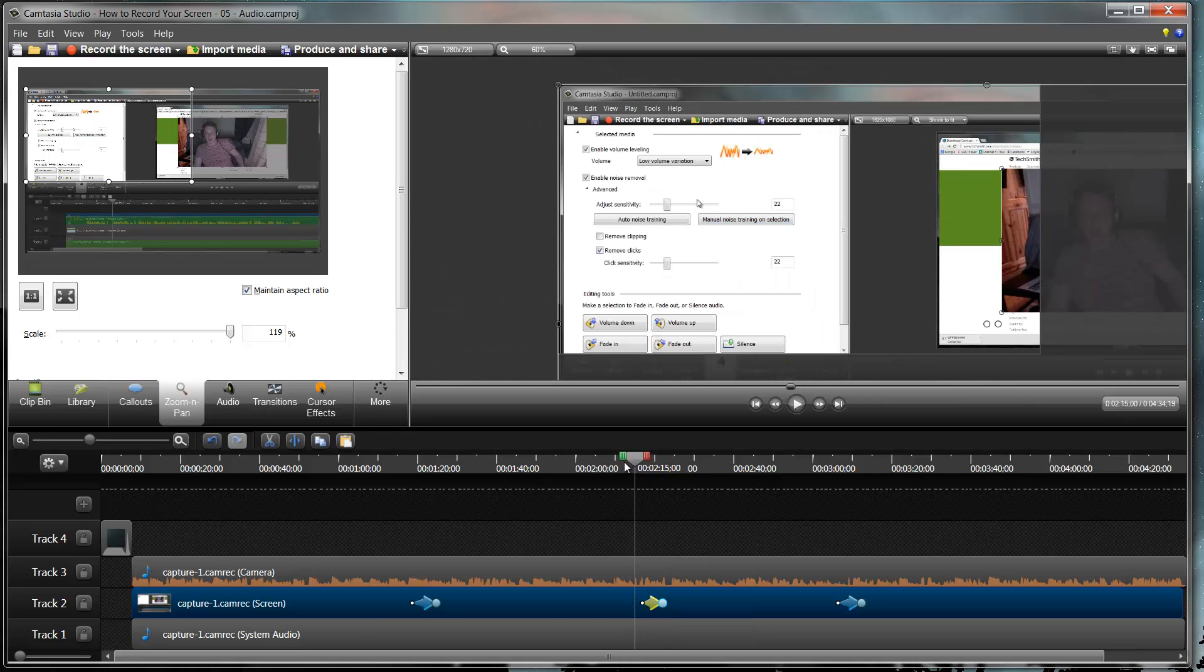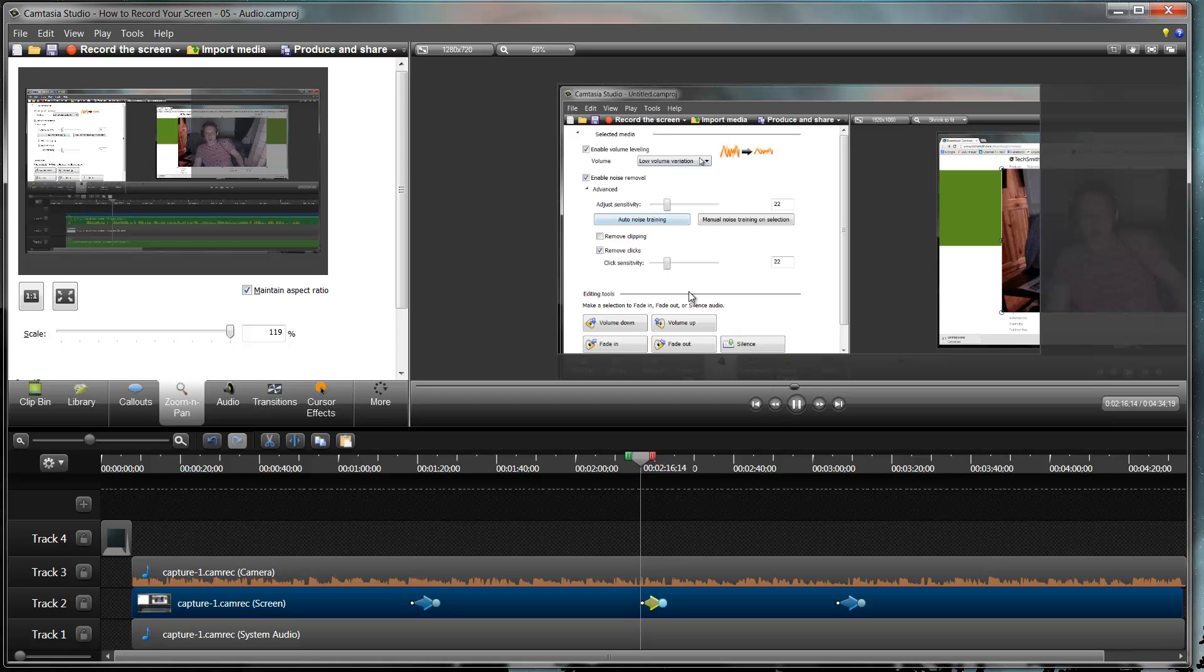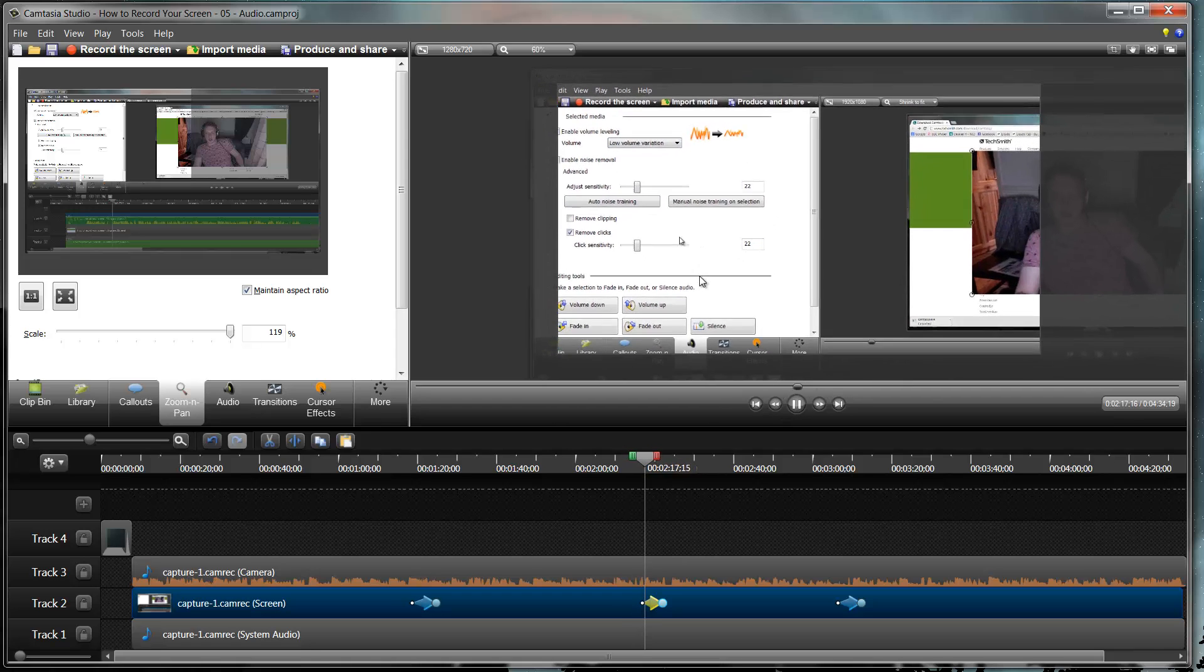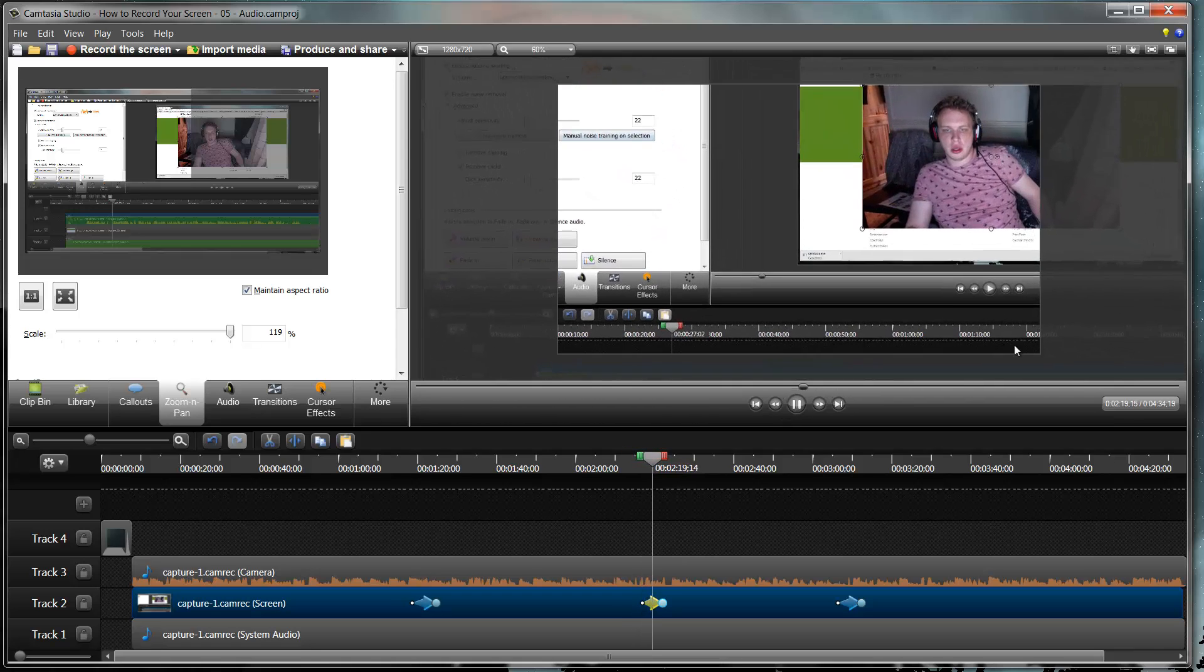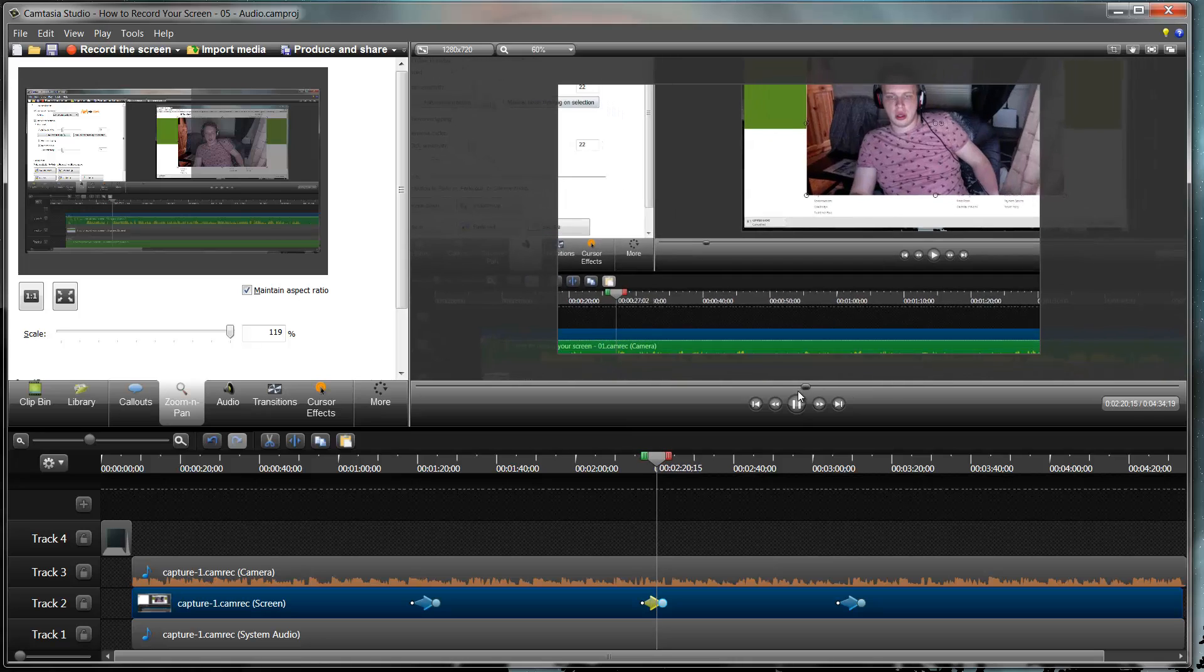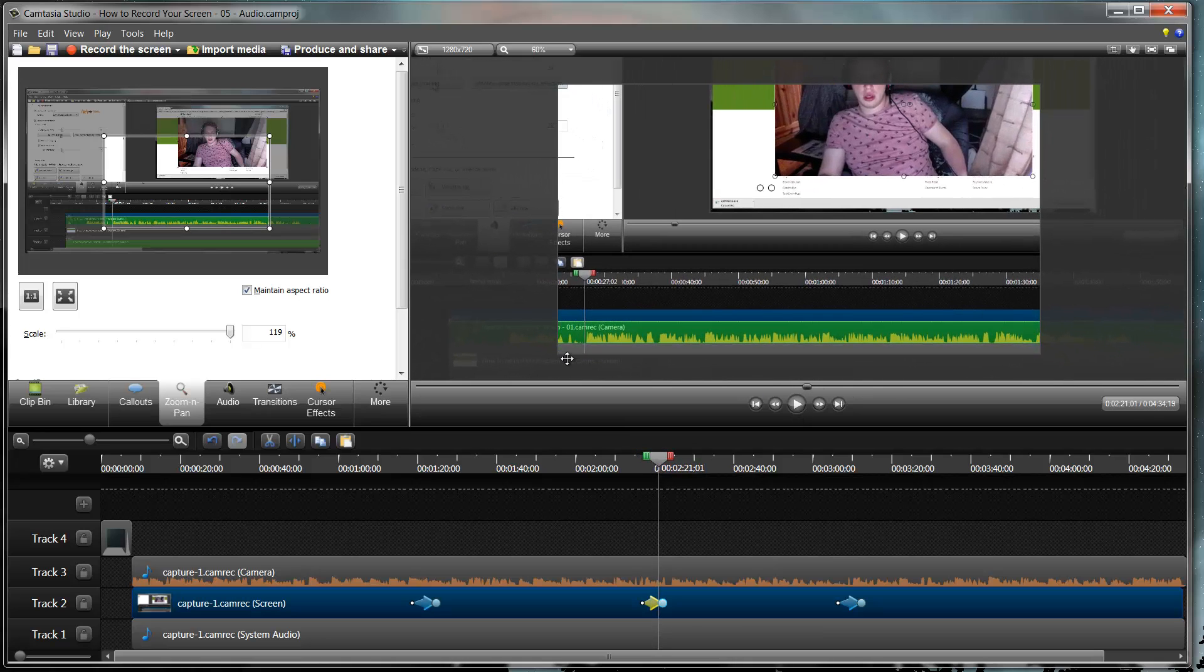And then we'll click in here just before it and press play. And you'll see that it pans across to where I want to go. Again try not to make them too quick as it will make people feel a bit sick.